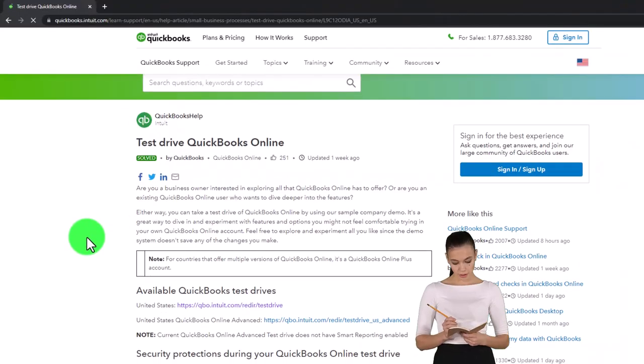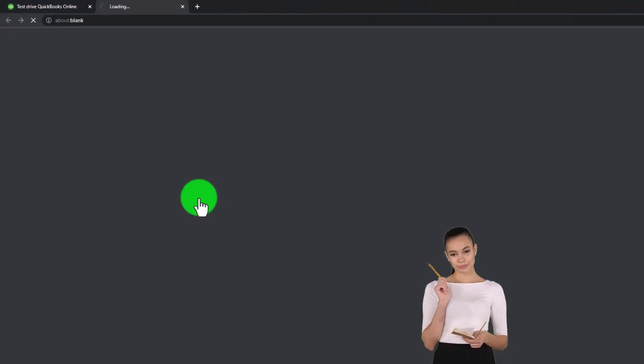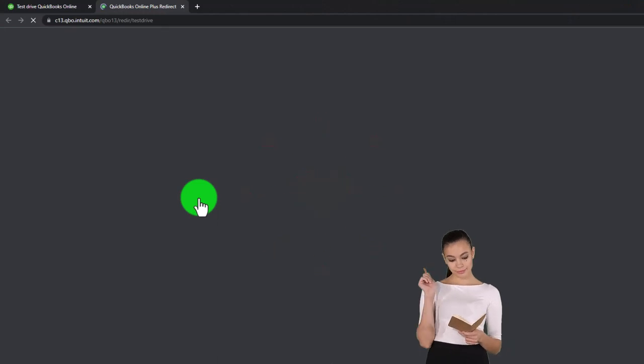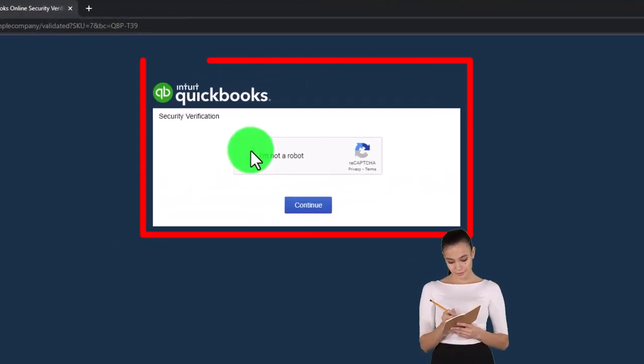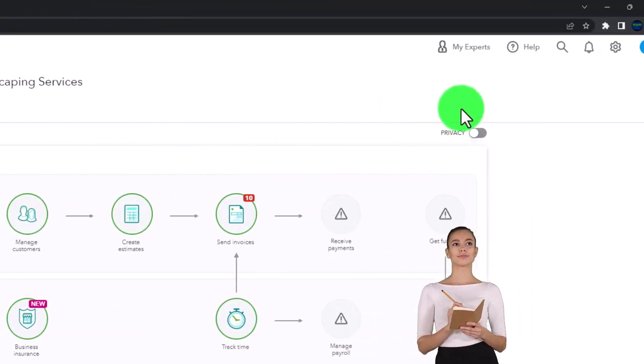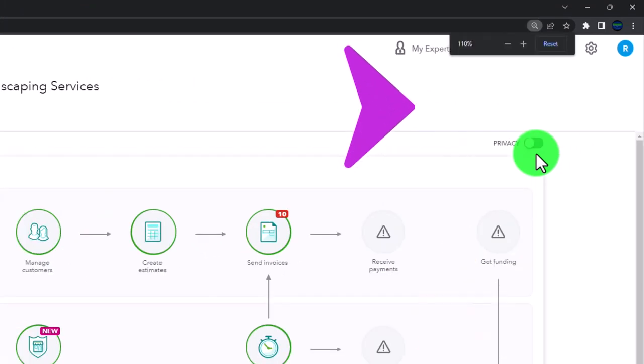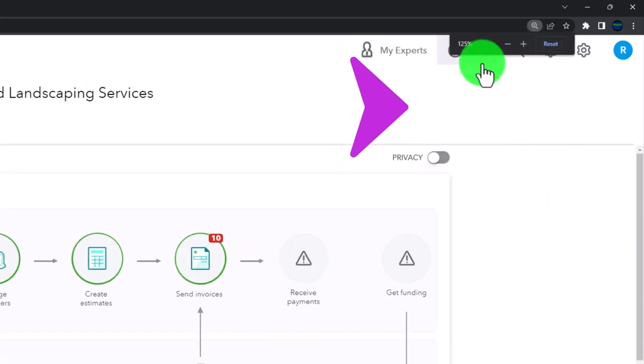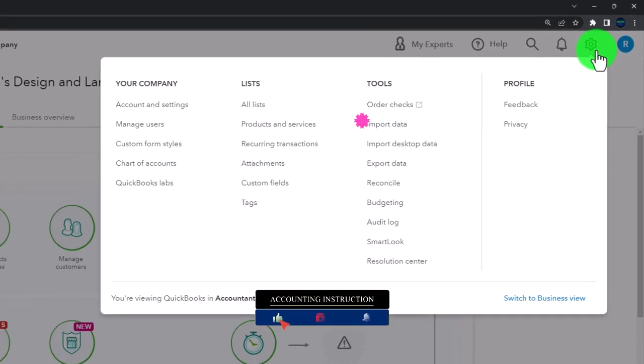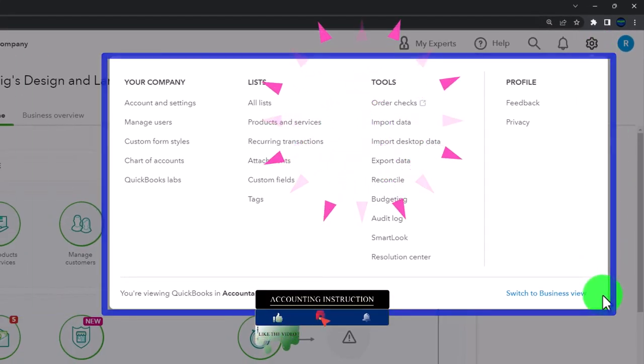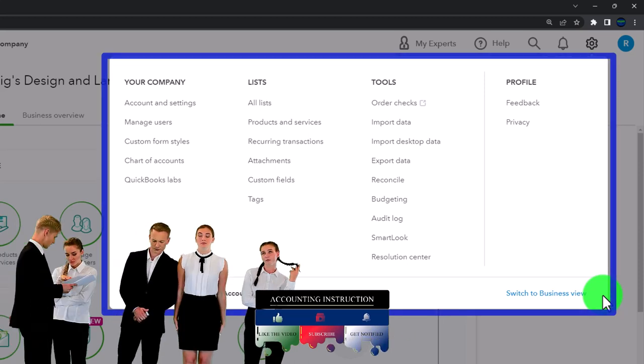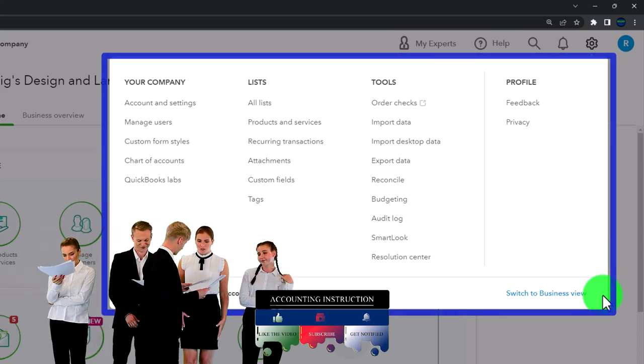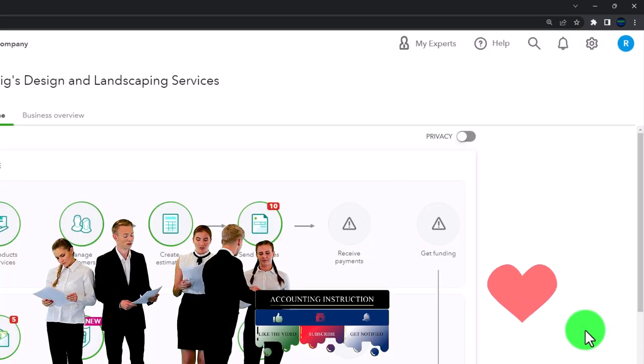We're going to be using the United States version of the software and verify that we're not a robot. Scrolling in a bit by holding down control up on the scroll wheel, currently at 125% on the zoom in. In the cog dropdown, noting that we're in the accountant view as opposed to the business view. We'll try to toggle back and forth between the two views so you can see where stuff's located in each of them.